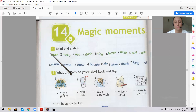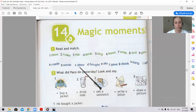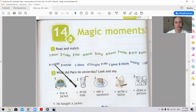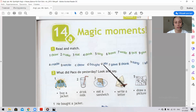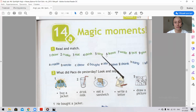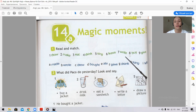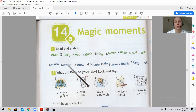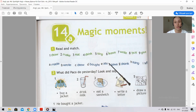Let's check your answers. Draw — drew. Make — made. Eat — ate. Drink — drank. Sing — sang. Leave — left. Write — wrote. Buy — bought. Give — gave.